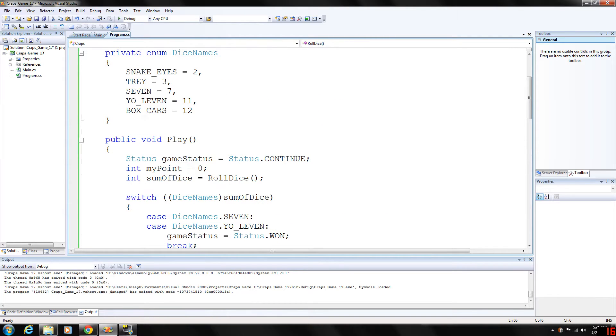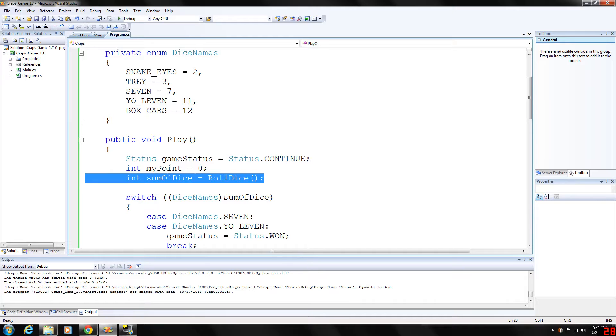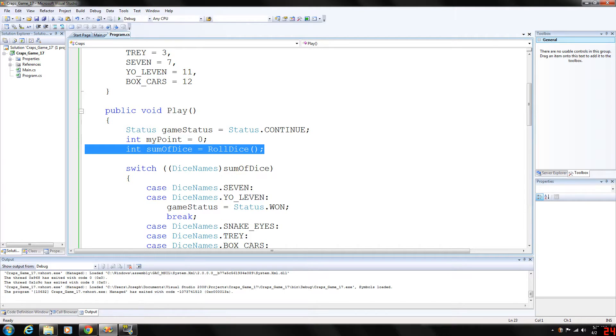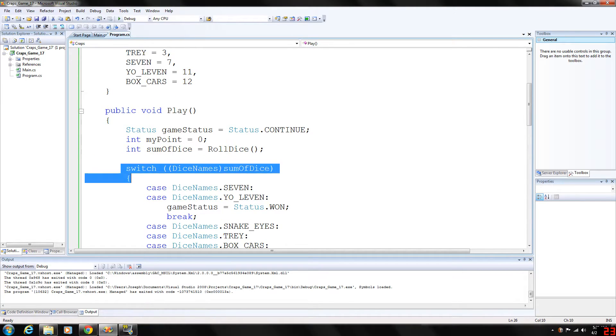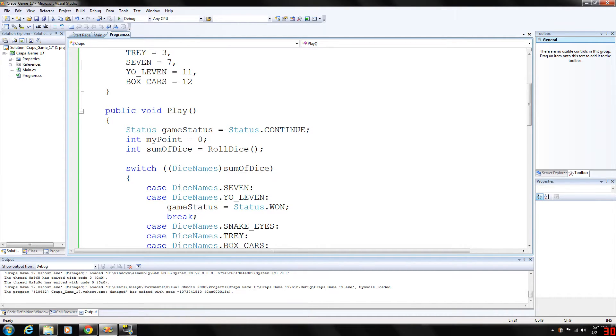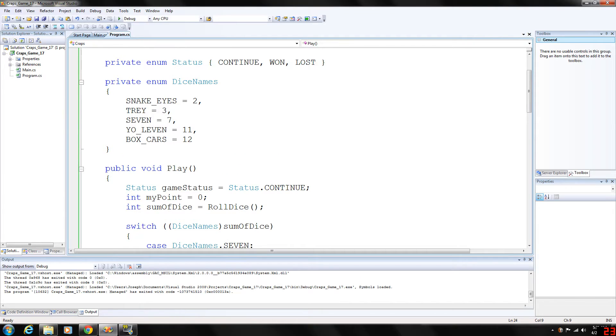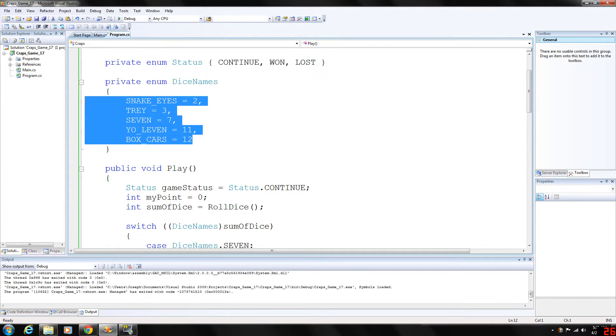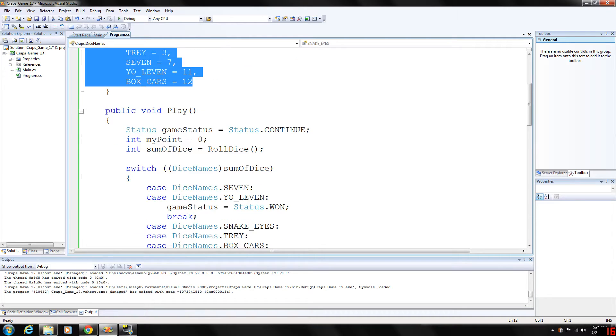So back up and our sum of dice. Now we're going to put that in a switch statement with dice names being the sum of dice being cast to dice names. Basically we're going to test these conditions here if the number is two, three, seven, 11, or 12.